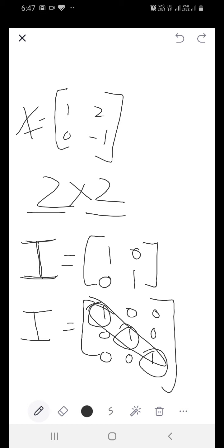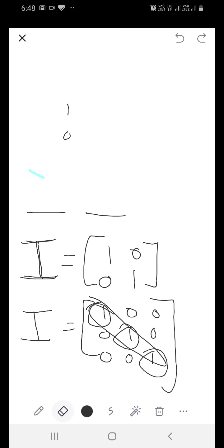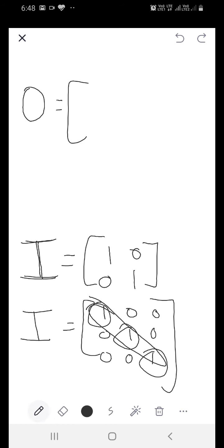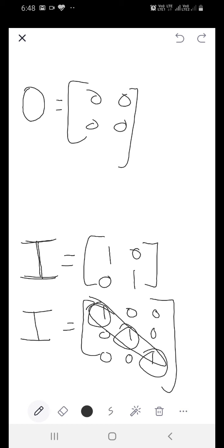Now what is a zero matrix? We denote it by O, and a zero matrix has all elements equal to 0. It can be a rectangular matrix or a square matrix.